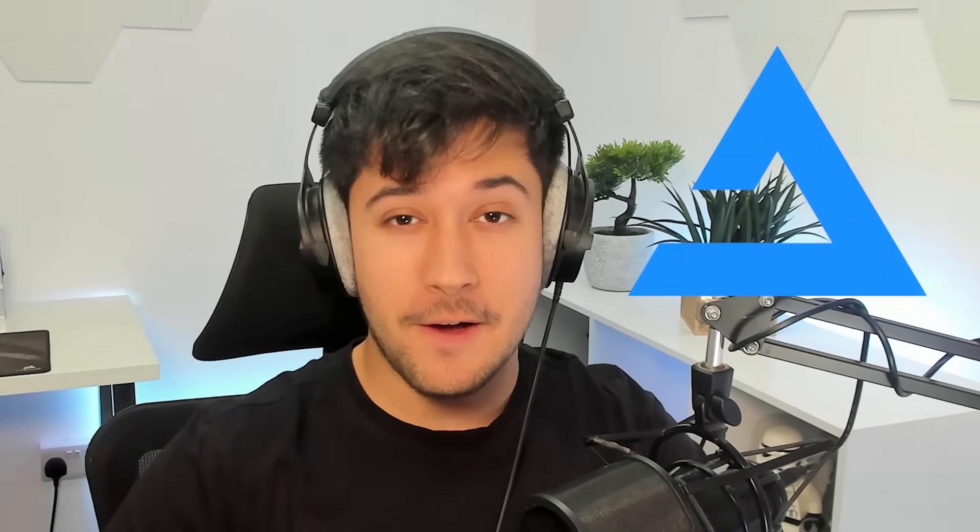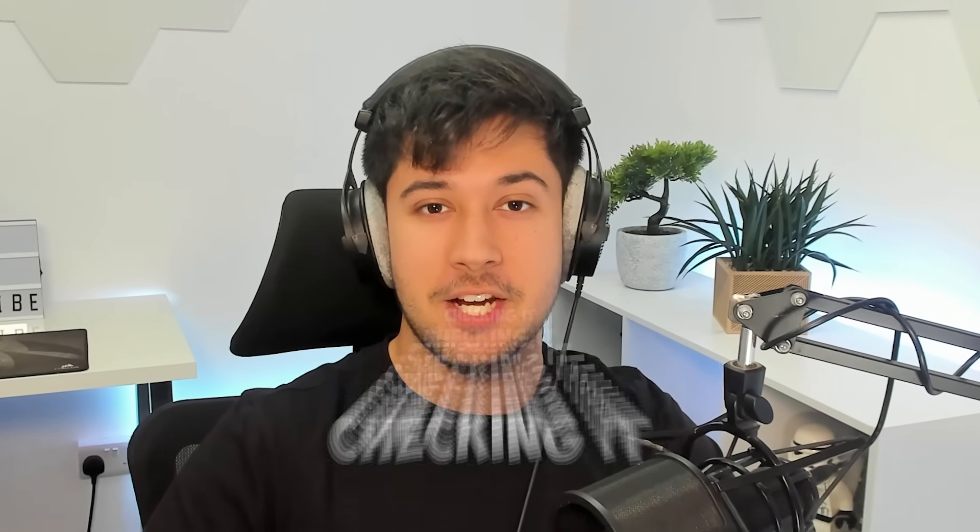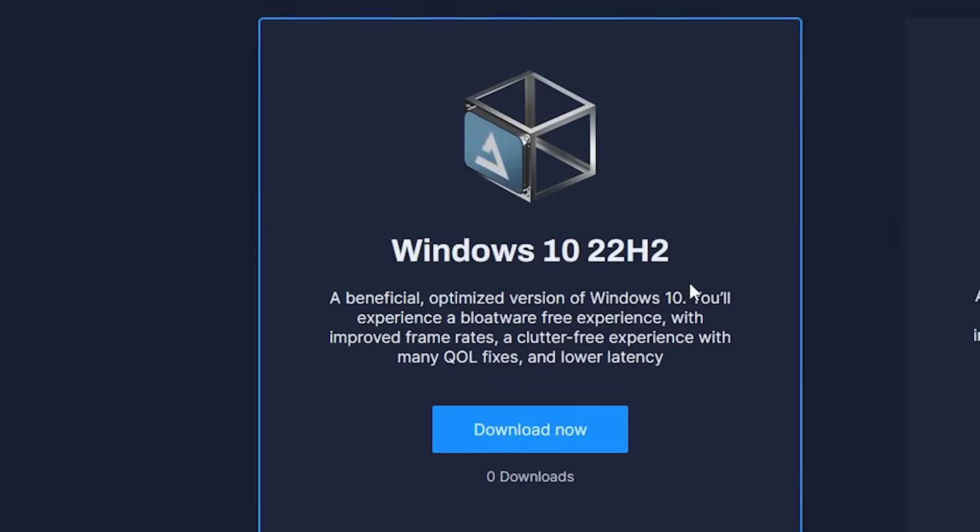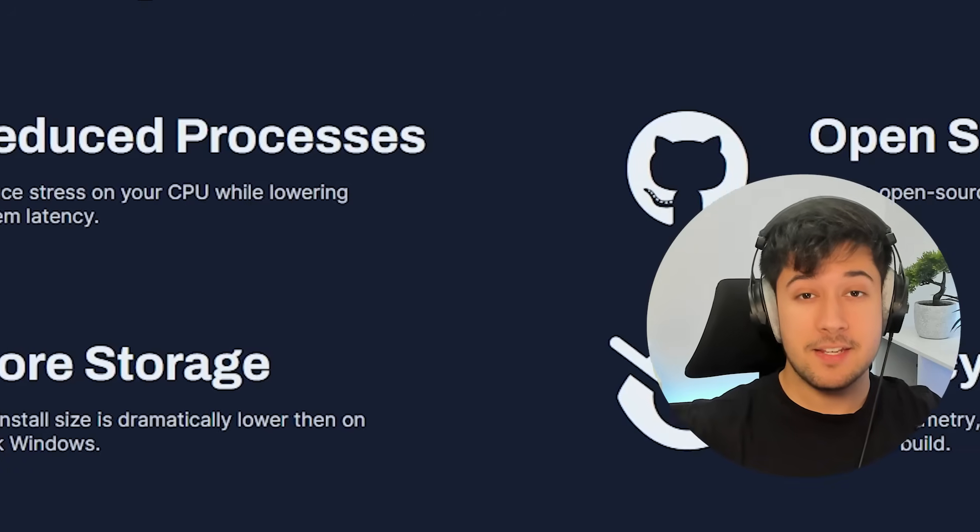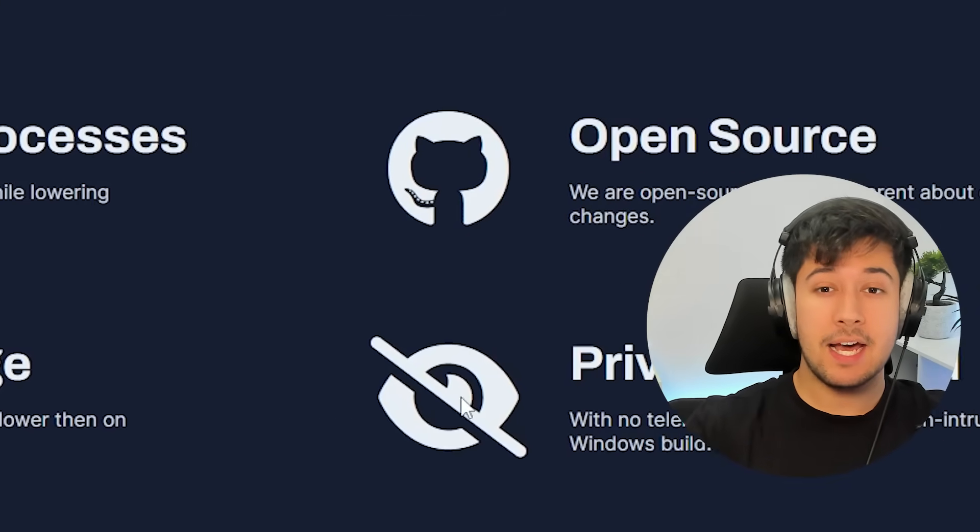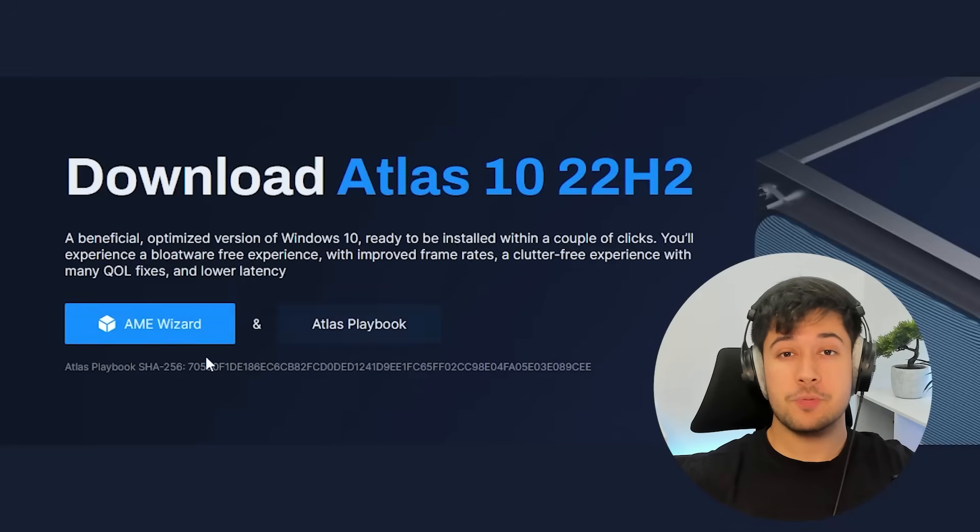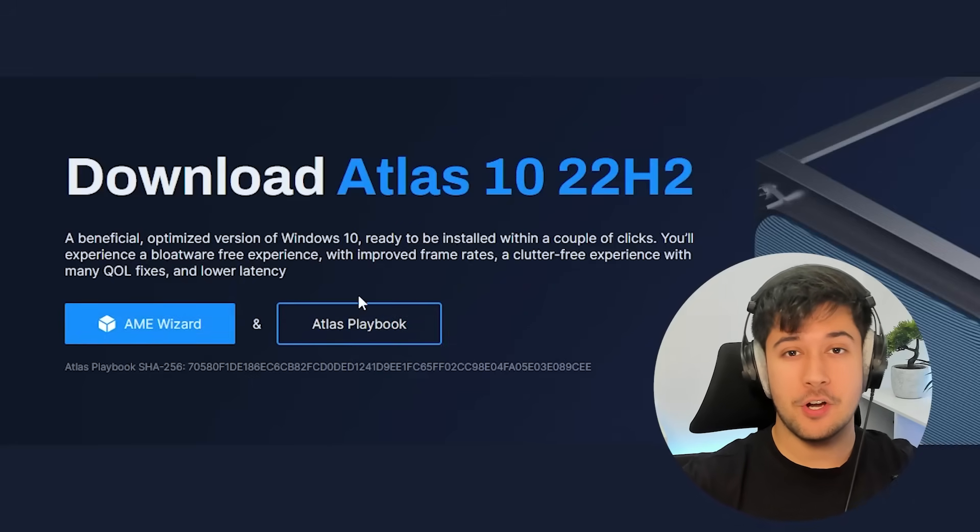So guys, a new version of Atlas OS is finally here. In this video, we're going to be checking it out. If you don't know what Atlas OS is, it's a version of Windows 10 designed for gamers. It reduces system latency, input lag, and improves performance, and it runs really well on low-end PCs and even gaming PCs. It's an open source project and it's a really good version of Windows.